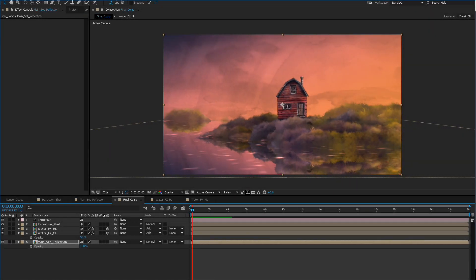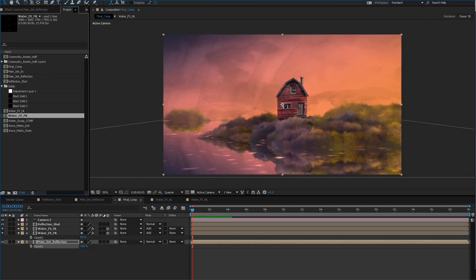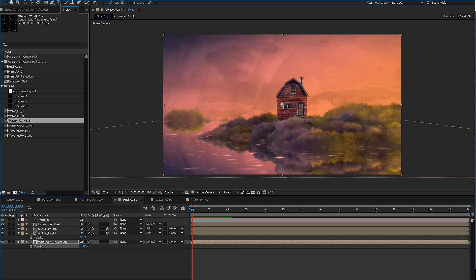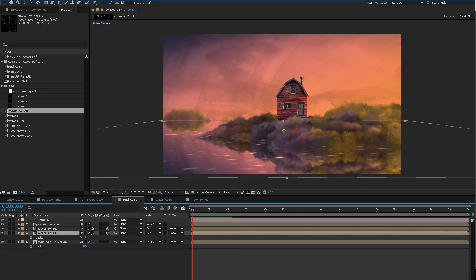We're going to create a duplicate of this water layer one more time and that's going to be our displacement layer. We'll probably use something more along the lines of the medium lights because we want a lot of displacement in general. It doesn't have to match exactly to the highlights, but it does help if it matches to the highlights because then it feels a little more realistic. So we'll drop this in and I'm going to duplicate this.